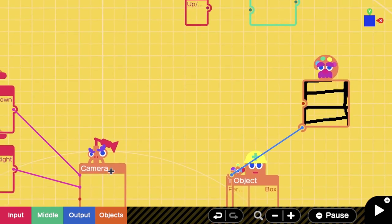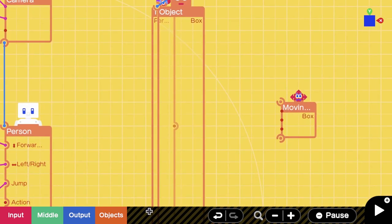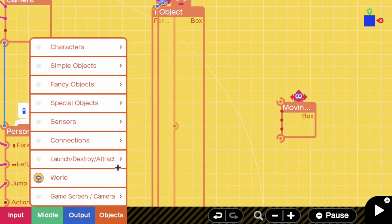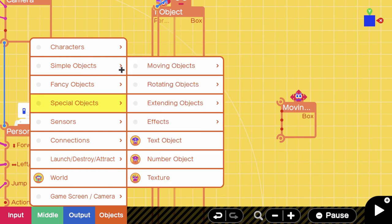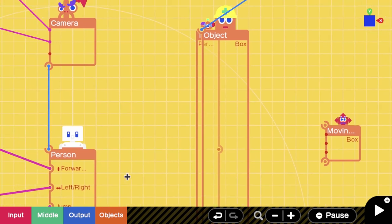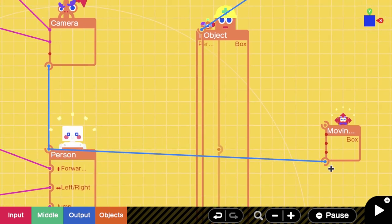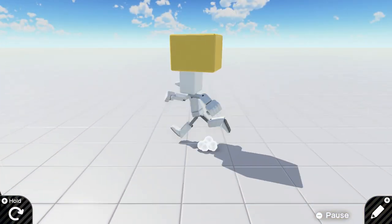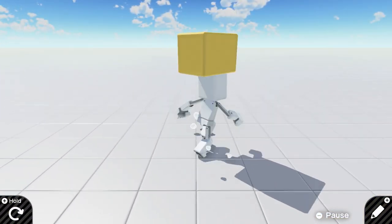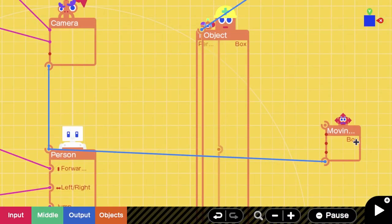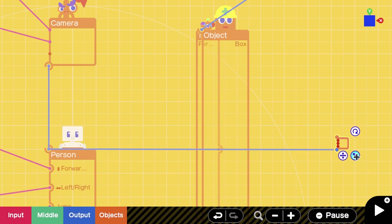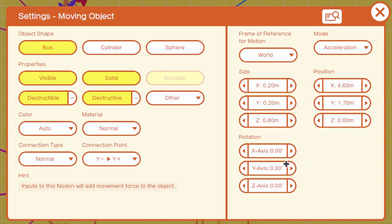We want to create a moving object. This is under Special, Objects, Moving Objects. In this scenario, I'm creating a box. After you spawn this in, you want to connect your person to this box, and you should have something like this.